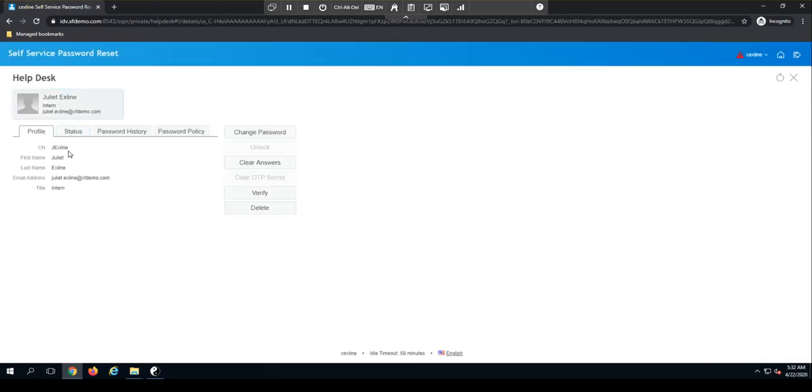On the first tab here, you'll notice I have a profile page that shows me basic information about that profile. So I can display their current email address, their title. I could customize this if I wanted to include additional attributes.